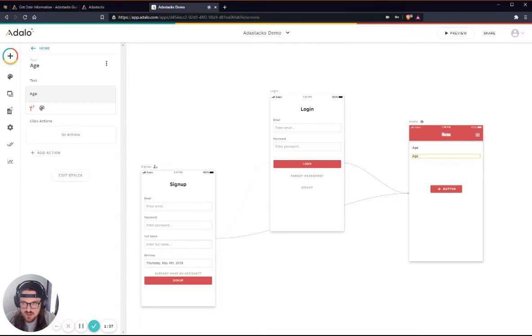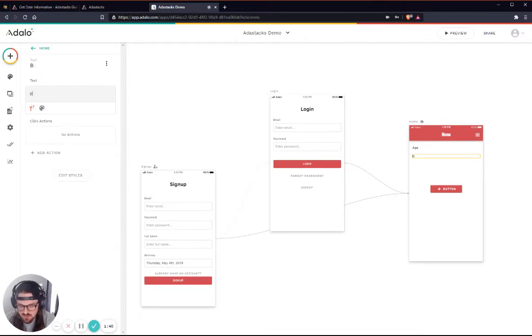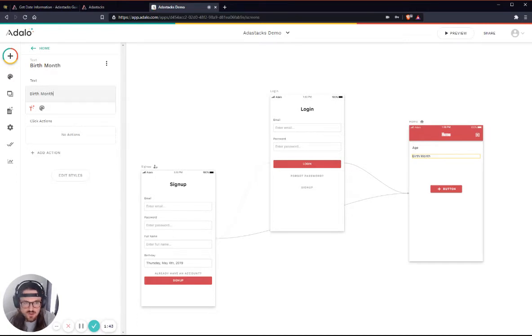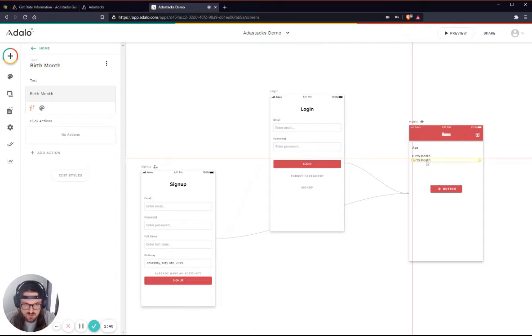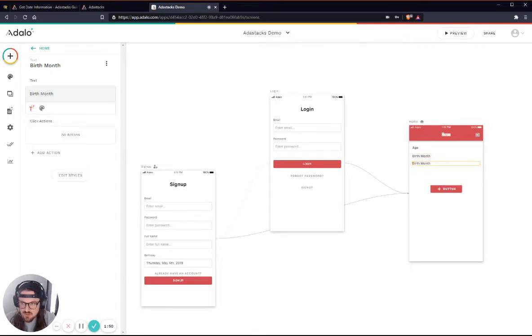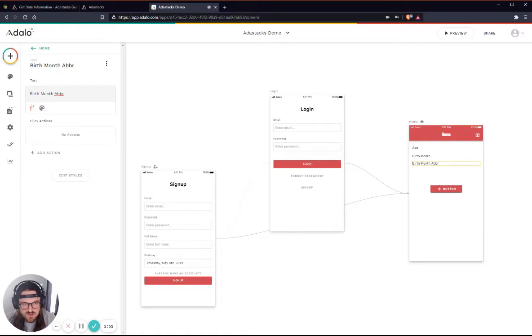That will do their birth month. And let's just go ahead and do like a birth month abbreviated as well. I'll do another birth month abbreviated. And these are just placeholders for the time being.